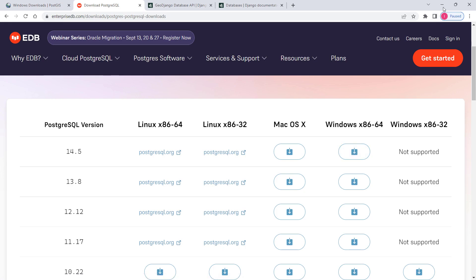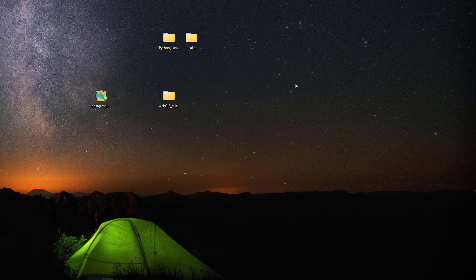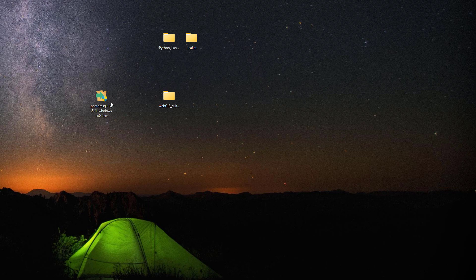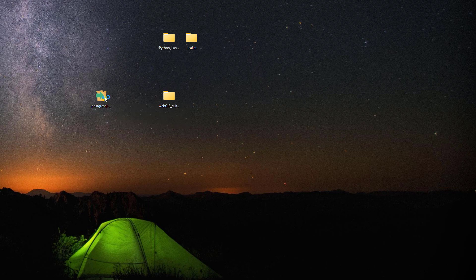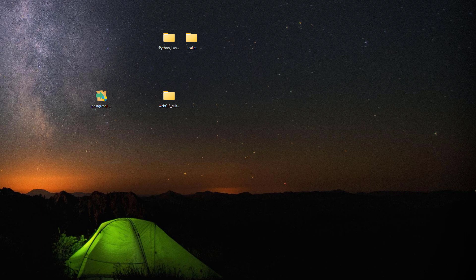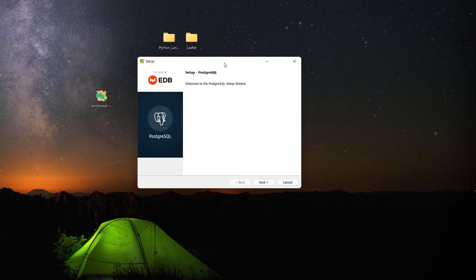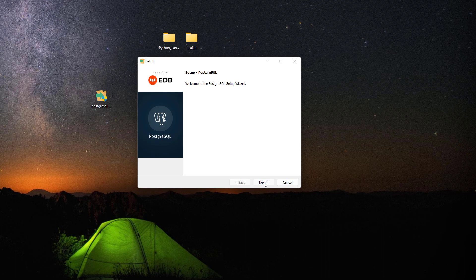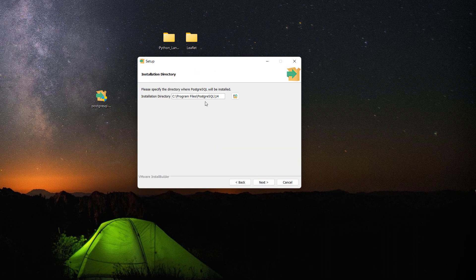I have already downloaded this software PostgreSQL onto my desktop and I'll be running this. I'm going to click next and then that's the folder where this one will be installed.